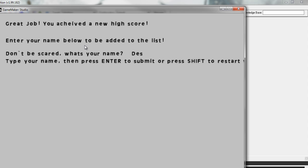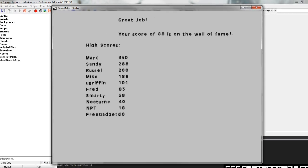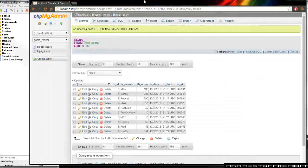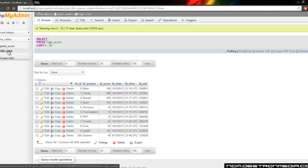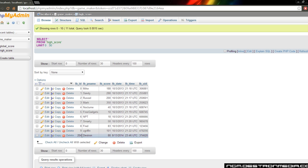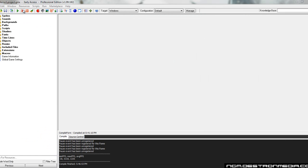I'm going to enter my name here as Destron. And we're going to hit enter, and then you'll get the high score list. Jumping back over here to the PHP table, we'll refresh the high score thing here, and you can see Destron has been inserted with a high score of 88. So we're going to close out of that now and we're going to F5 to rerun it.